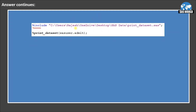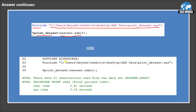To submit the %INCLUDE statement, use %INCLUDE followed by the location of the file, as shown in the previous slide. Once we submit this statement, that macro will be compiled and we can use it during the session. Here we are calling the macro using % and the macro name, and passing the name of the dataset we want to print.